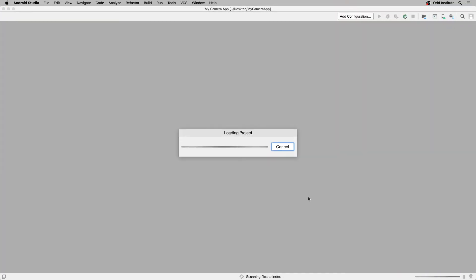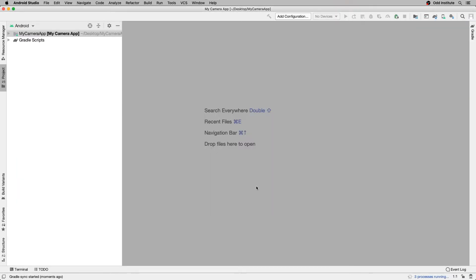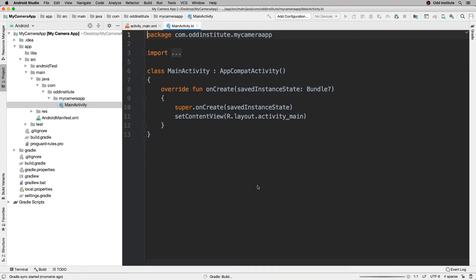Once it loads up in Android Studio, I want to head into my layout and make an ImageView as well as a button — that button takes us to the camera application, and the ImageView shows the photo that we took.